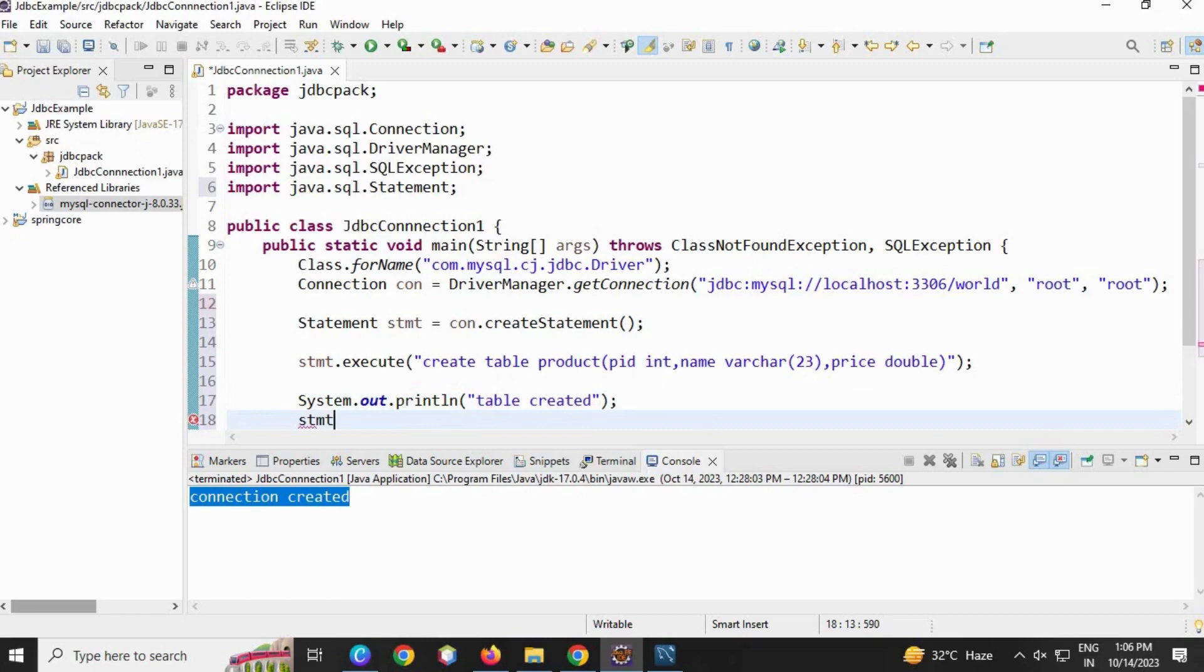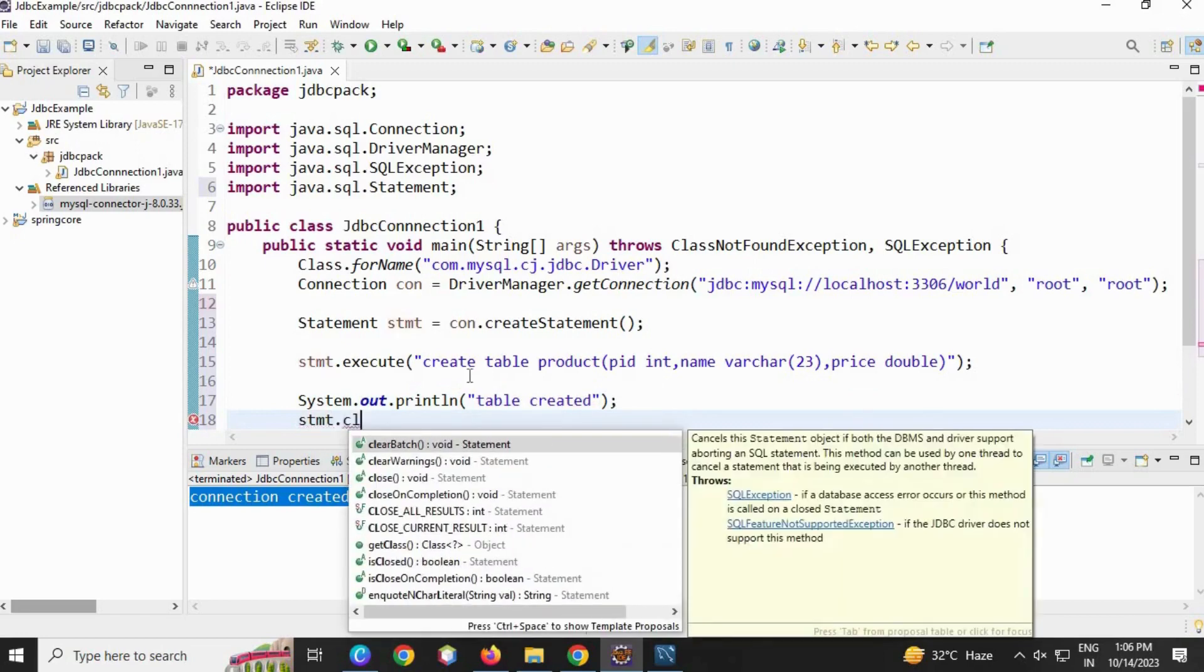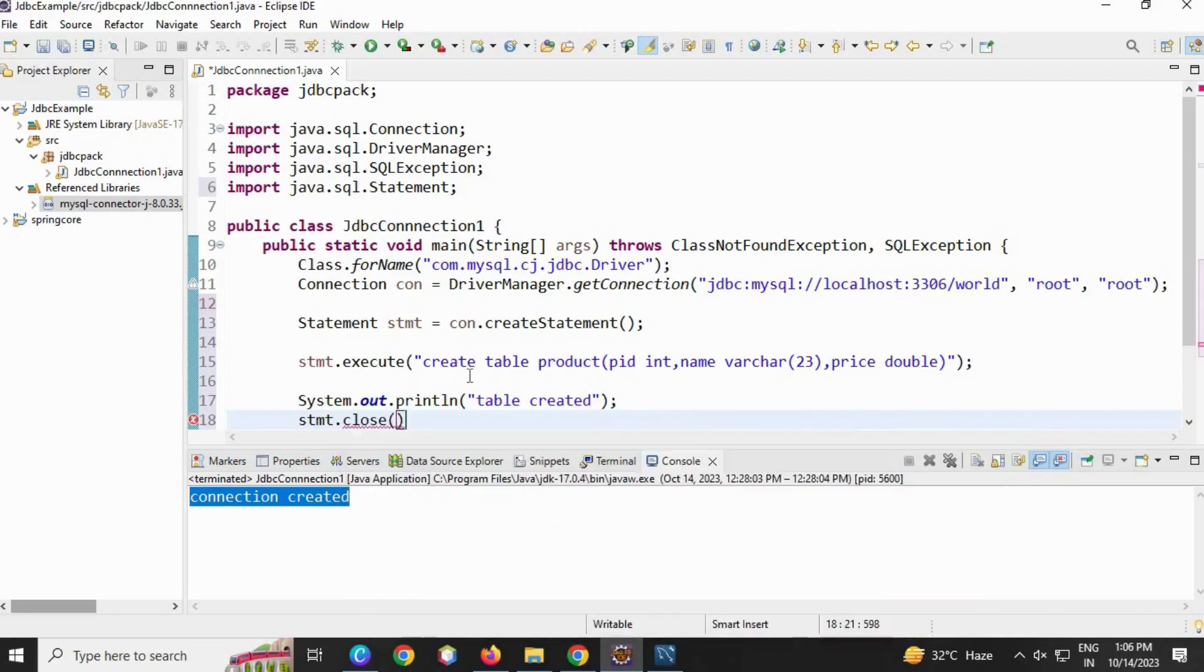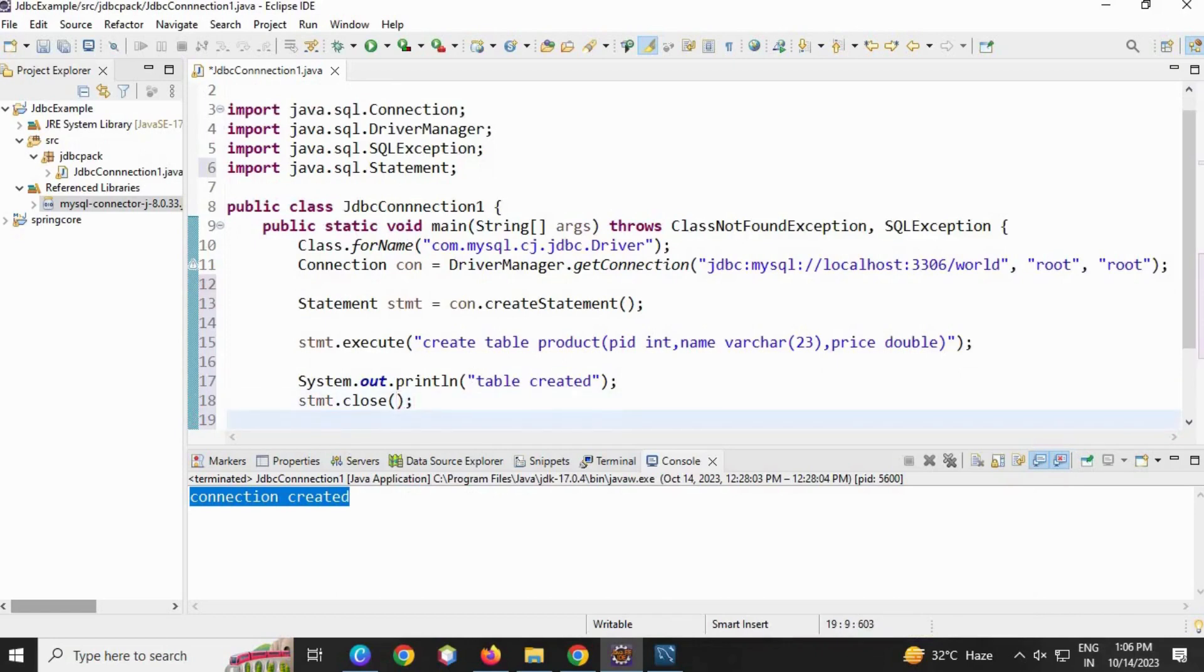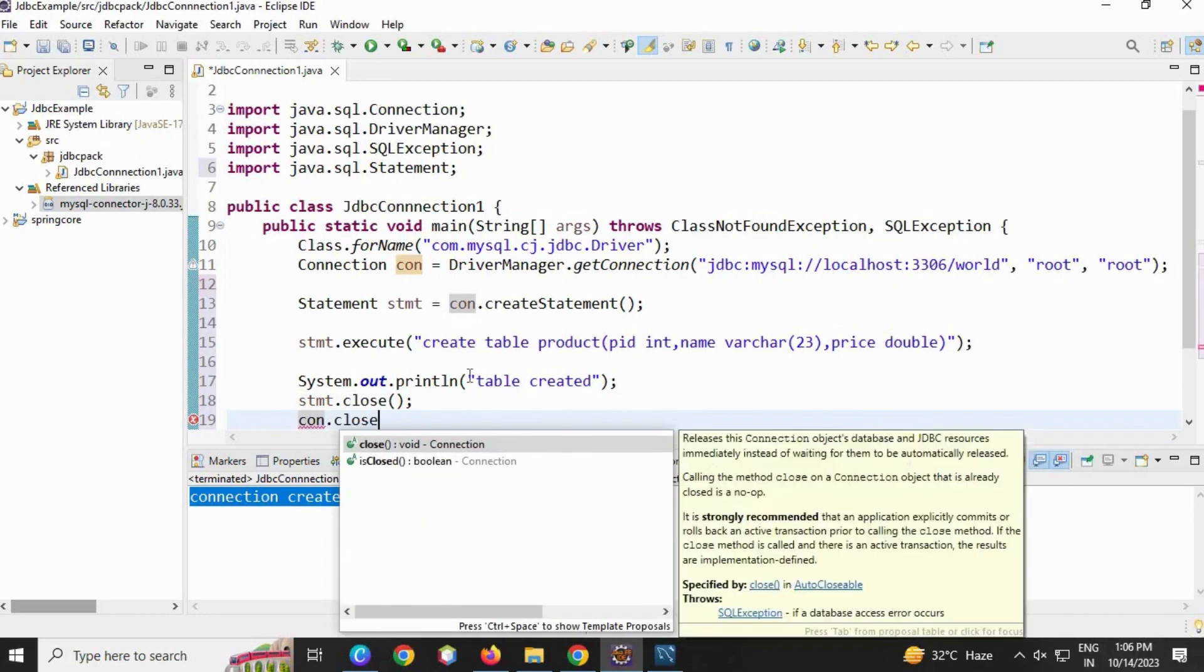The last step is to close the statement interface, and then close the connection as well properly.